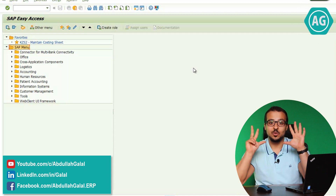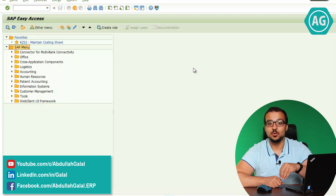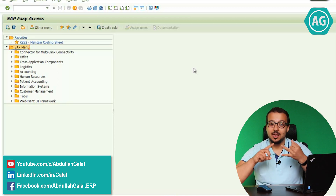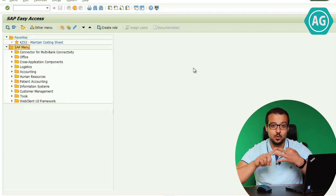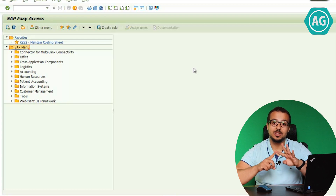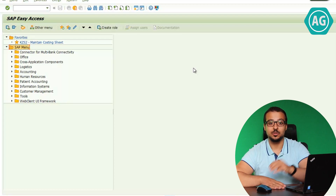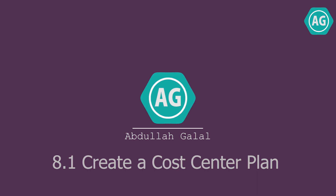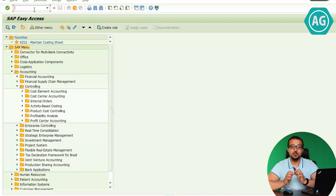Hi, this is Abdullah Galal and this is video number eight in the product costing of manufactured items. This is also the second part of the SAP S/4HANA demo. In the last video I covered the master data part. Today I'm going to cover the cost planning part, which includes cost center cost element planning, activity type quantity and price planning, cost splitting structure, costing sheets, and finally the standard cost estimate for our finished product.